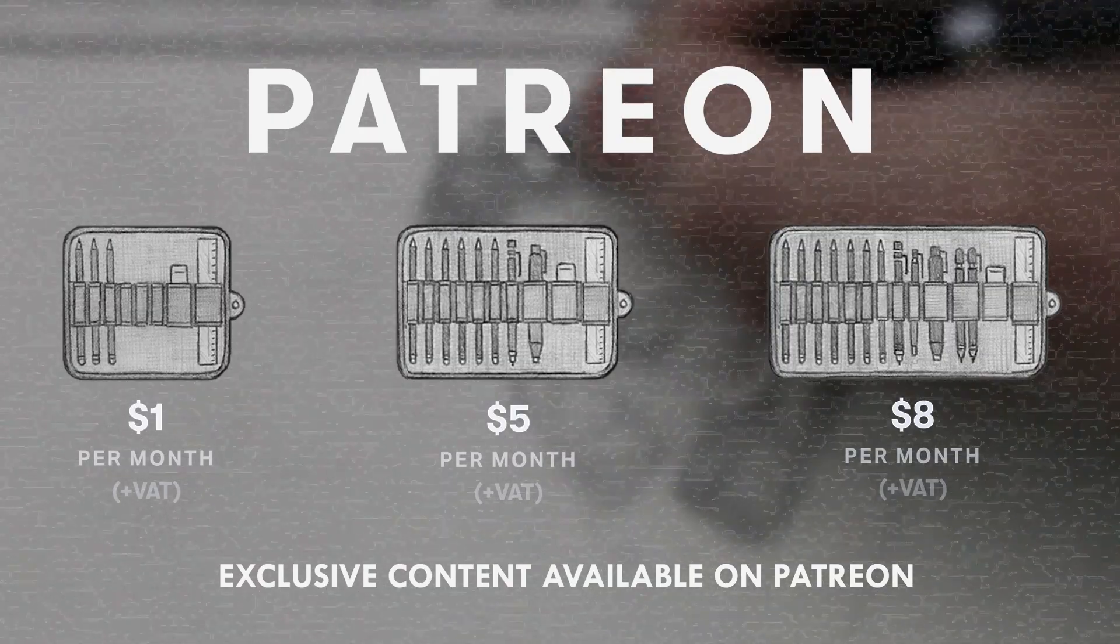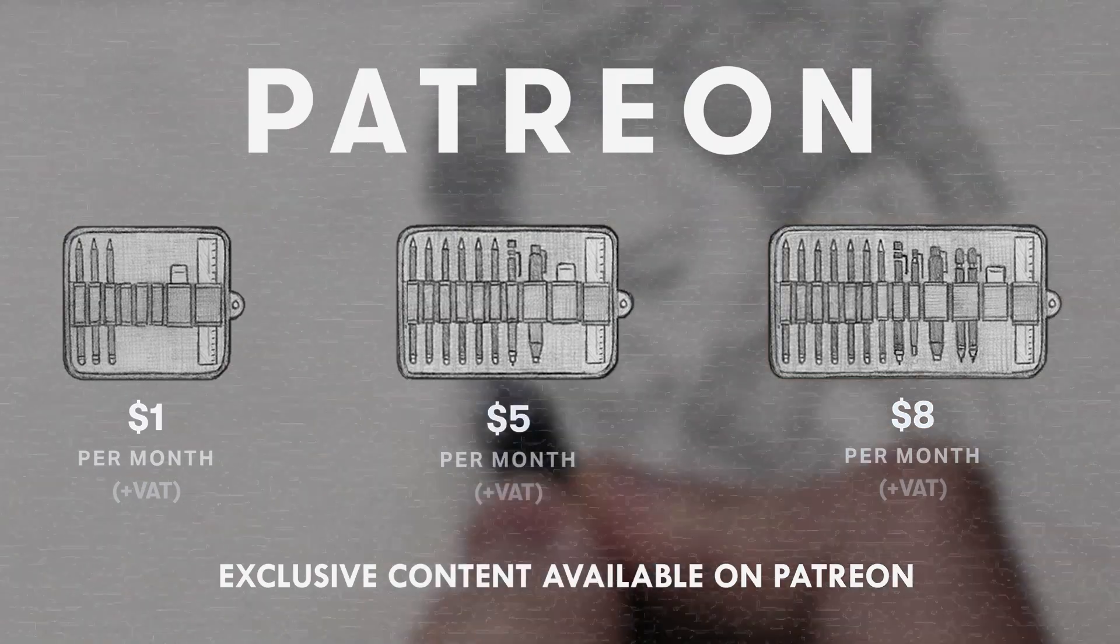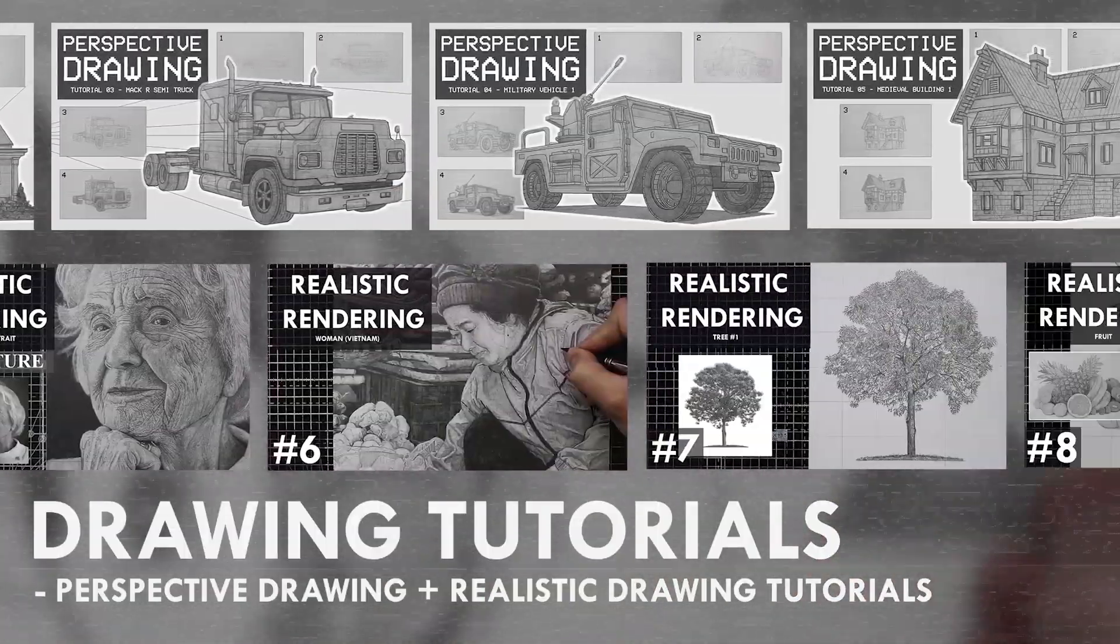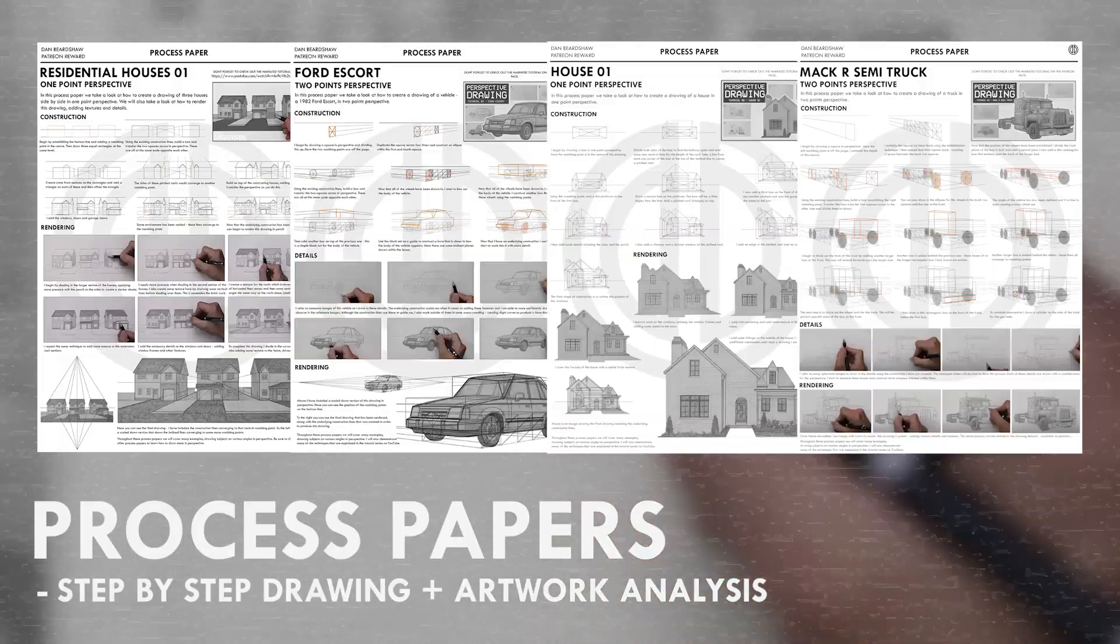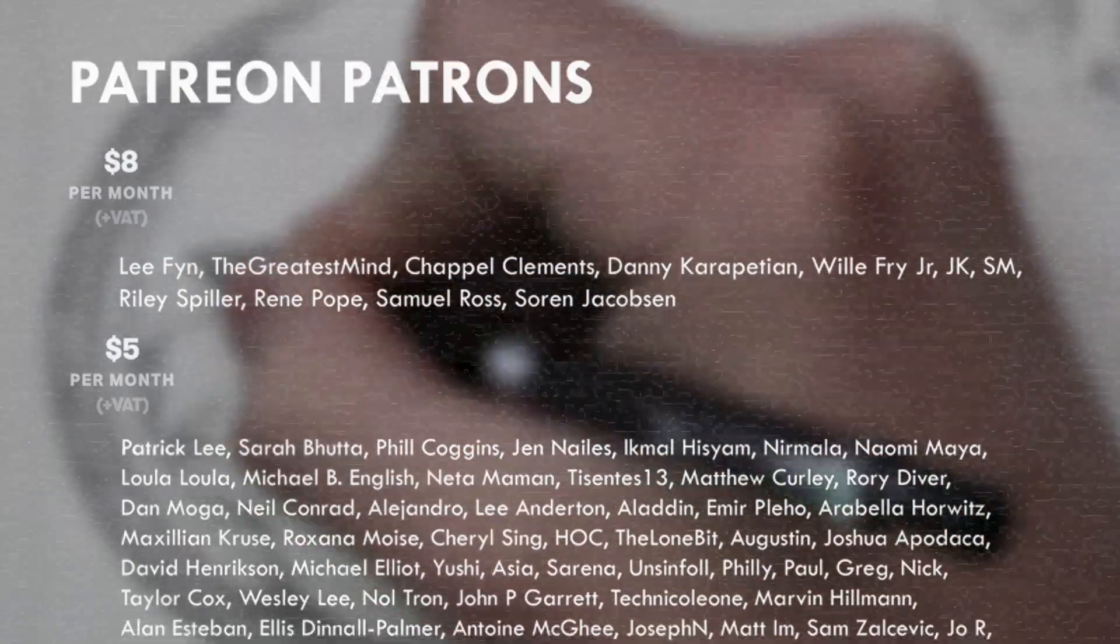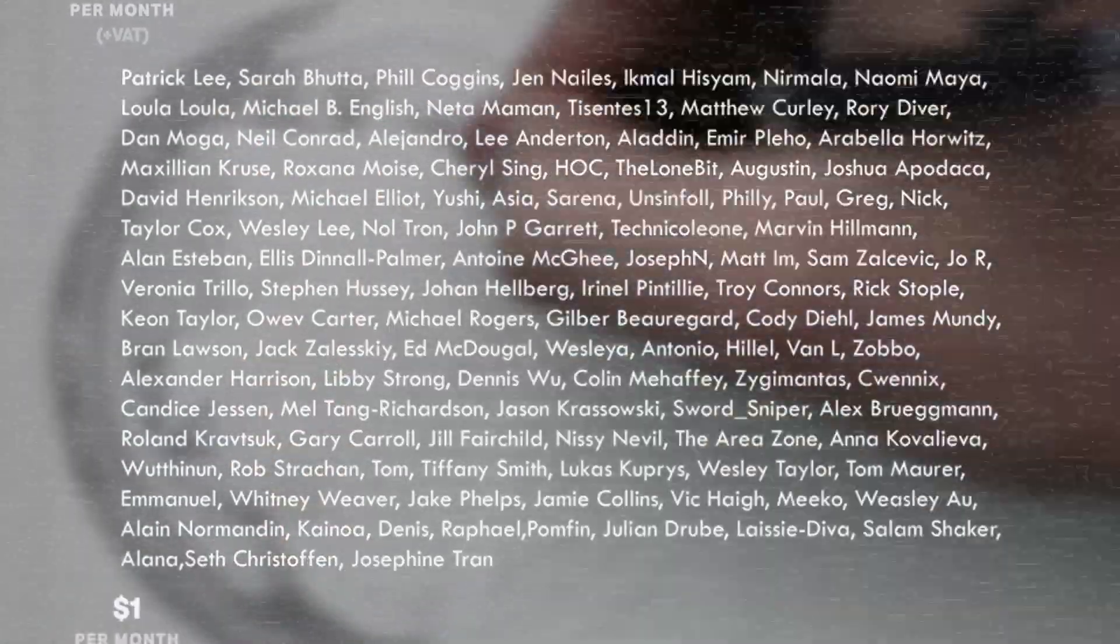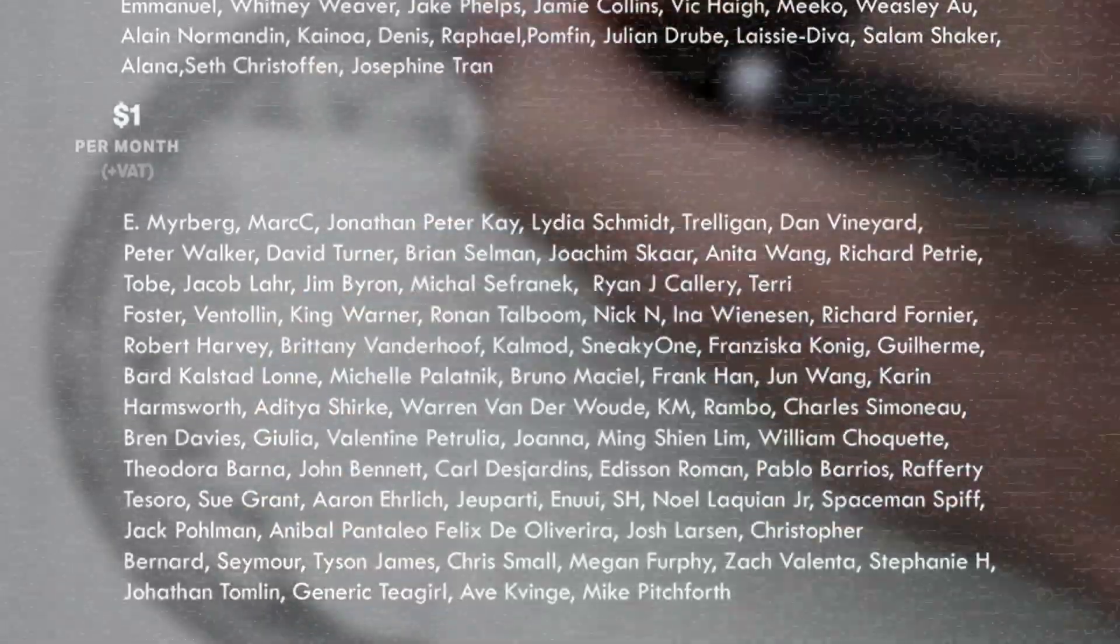If you enjoyed the content I create then do consider becoming a patron on Patreon. You will gain access to exclusive tutorials, study documents, process papers, real-time drawing footage and more, plus you will also be supporting me in a more personal way. Other than that, thank you for watching this video and I'll see you soon.